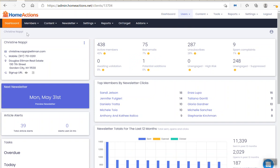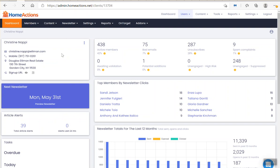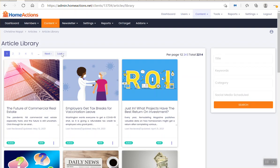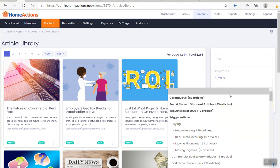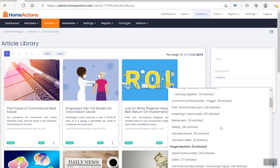What we'd like to do here is log into your dashboard, click on content, click on article library, over here on the right click on category, and then scroll down to first-time home buyer content — 22 articles.